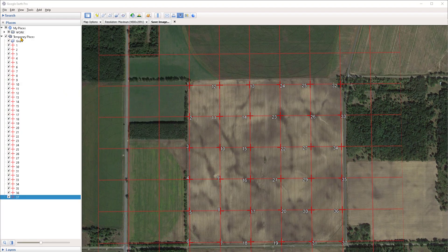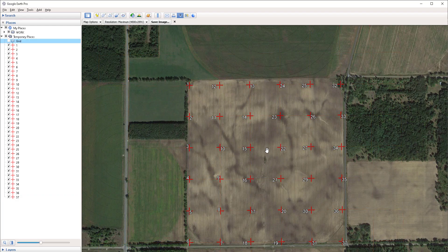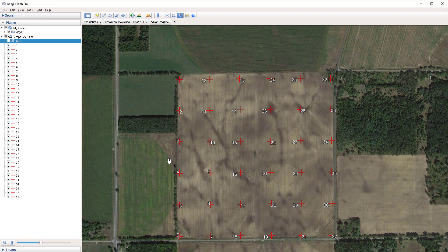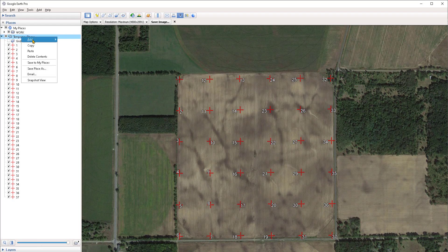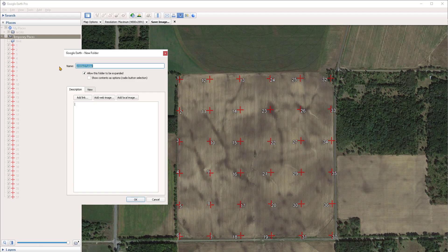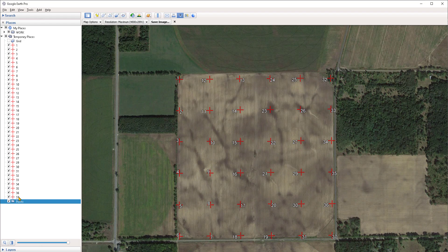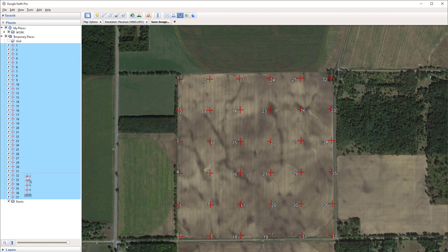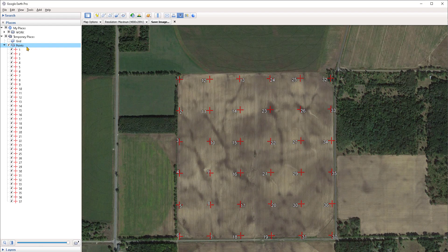Here we have our grid of points. I can now turn off the grid overlay so we have just the points in the viewport. I'm going to right click under Temporary Places, go under Add, and create a new folder — I'll call this 'points' and press OK. Then I'll select one of the points, hold Shift and select the first point, and drag all of the points into the points folder so that I can conveniently save it out if I need to send it to someone.